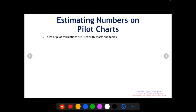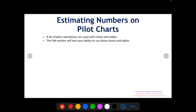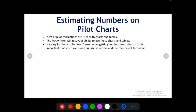Hey everyone, this is Nick from Part-Time Pilot. Today's video is going to talk about estimating numbers on pilot charts. A lot of pilot calculations use charts and tables, and a lot of the time you're going to have to estimate where the lines you draw on those charts meet the axis. This might be intuitive to some people, but there's a lot of user error that can happen, so you want to make sure you're accurate to get the closest answer on the FAA written exam.